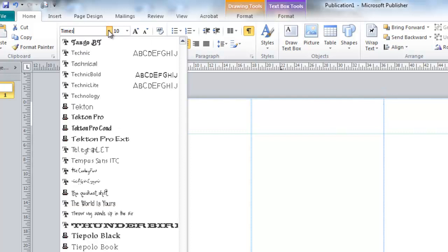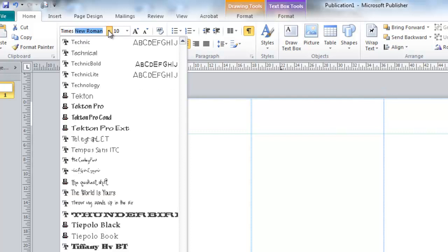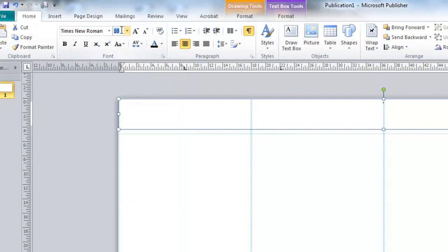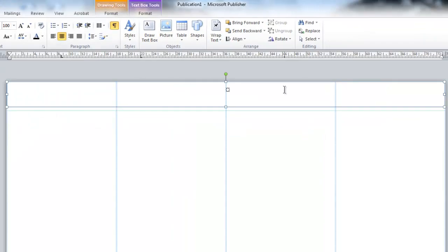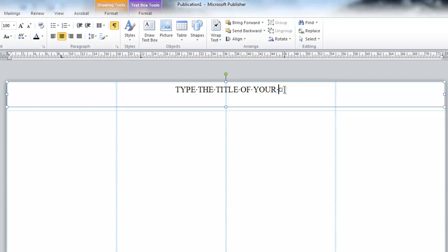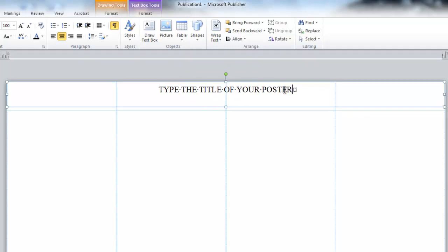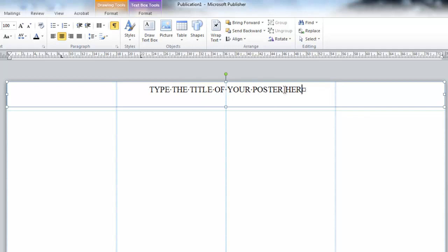My font, I'm going to type in Times New Roman. For my font size, we're going to go over and key in 100. Come back to my text box and click. Once the cursor appears, then you can type the title of your poster session in this text box.